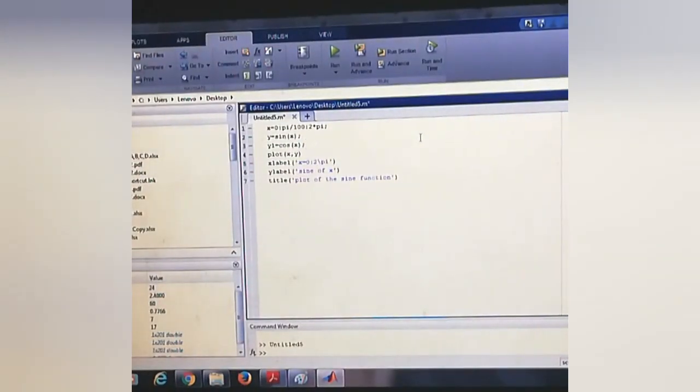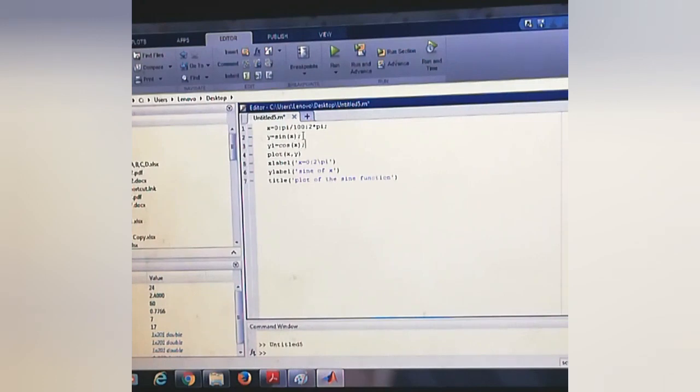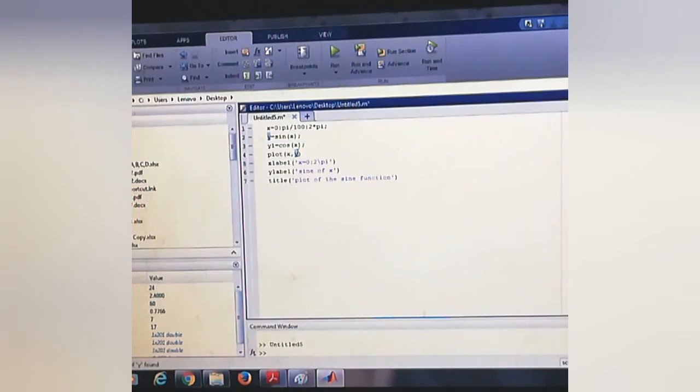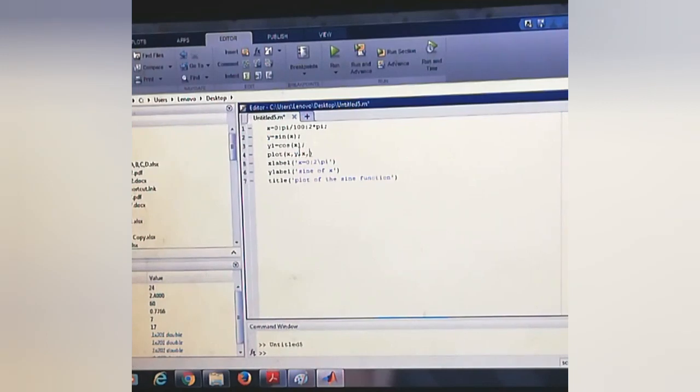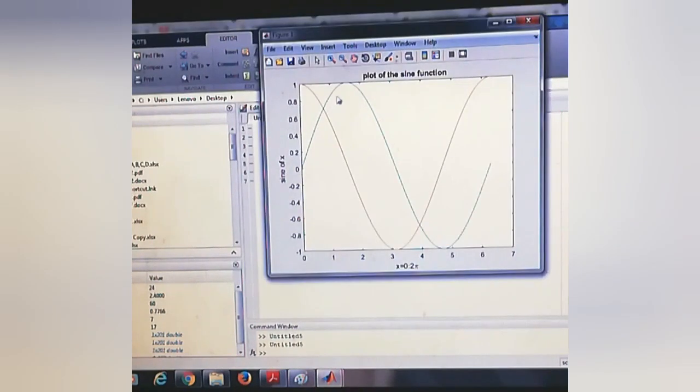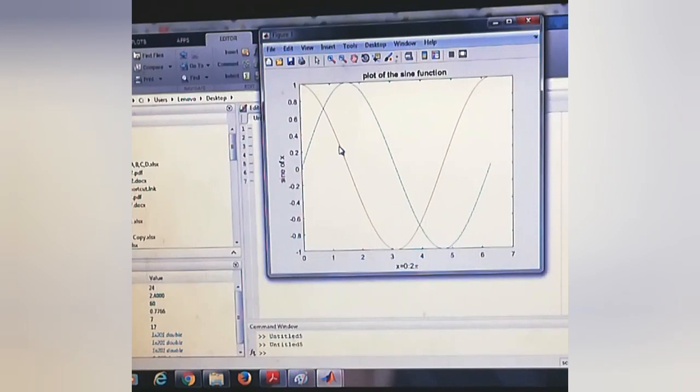If we want to draw two lines in one graph, like y = sin(x) we have given, now I'm giving y1 = cos(x), and we can plot this like: first one is x, y, then second one is x, y1. And we can see that two lines are there: one is for sin(x) and another one is for cos(x).